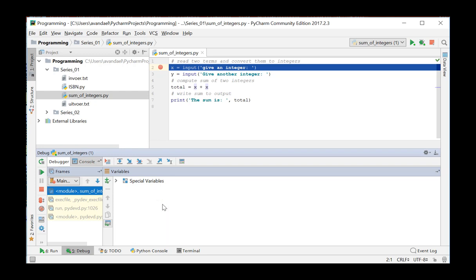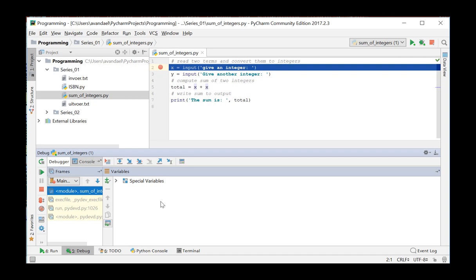By pressing F9 or clicking on this symbol, the program will be executed up to the first breakpoint. All the subsequent instructions can be executed one by one by pressing F8. If you start a debugging by pressing F8, the consecutive instructions will be executed one by one from the first line by pressing F8 each time.